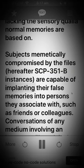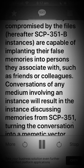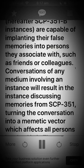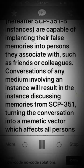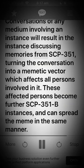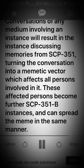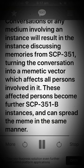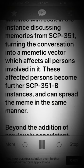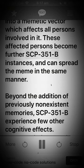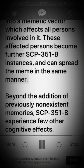Subjects mimetically compromised by the files — hereafter SCP-351-1 instances — are capable of implanting their false memories into persons they associate with, such as friends or colleagues. Conversations of any medium involving an instance will result in the instance discussing memories from SCP-351, turning the conversation into a mimetic vector which affects all persons involved in it. These affected persons become further SCP-351-1 instances, and can spread the meme in the same manner.